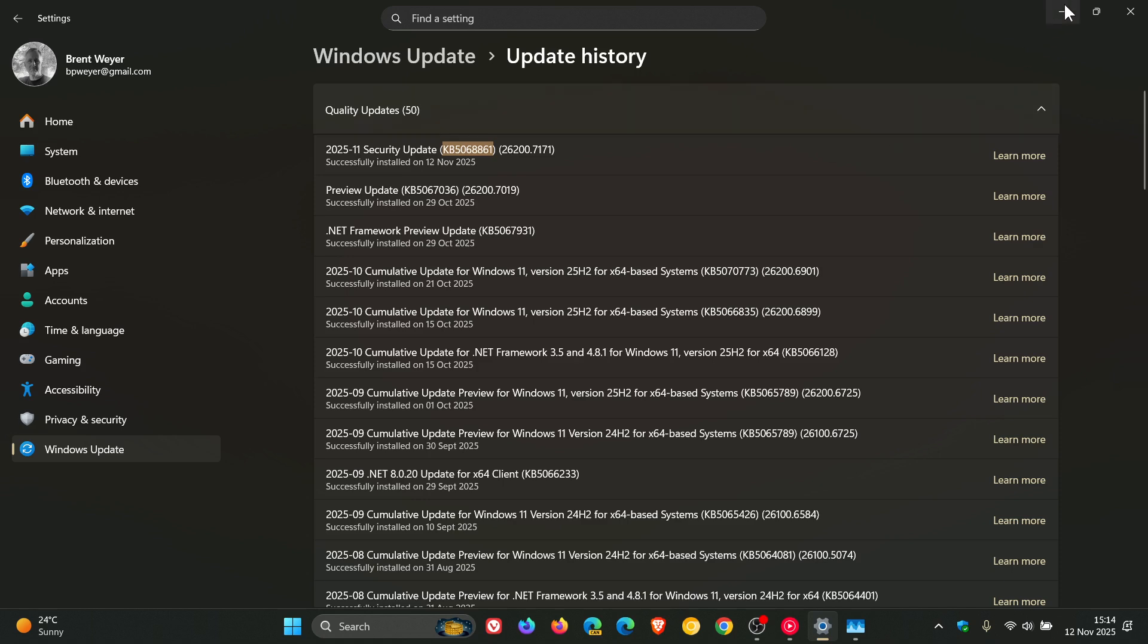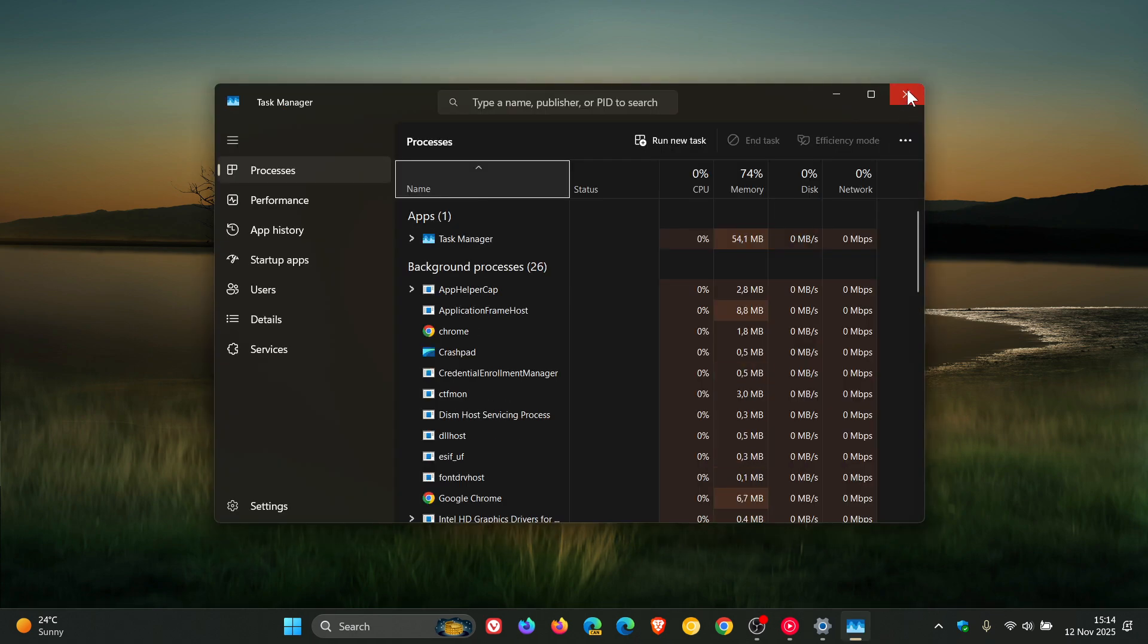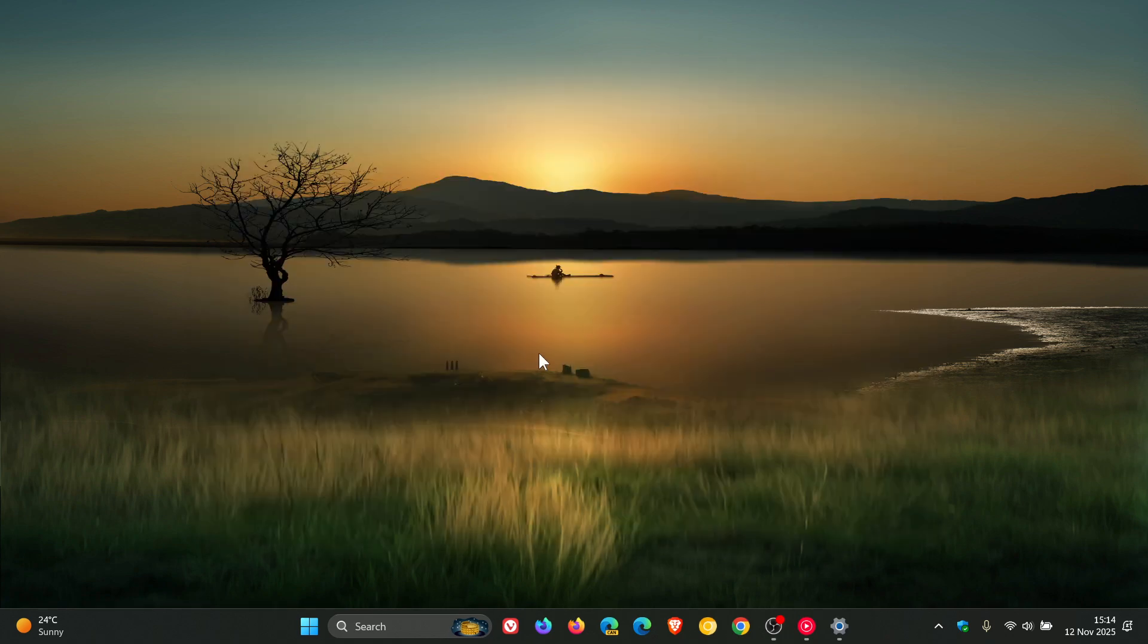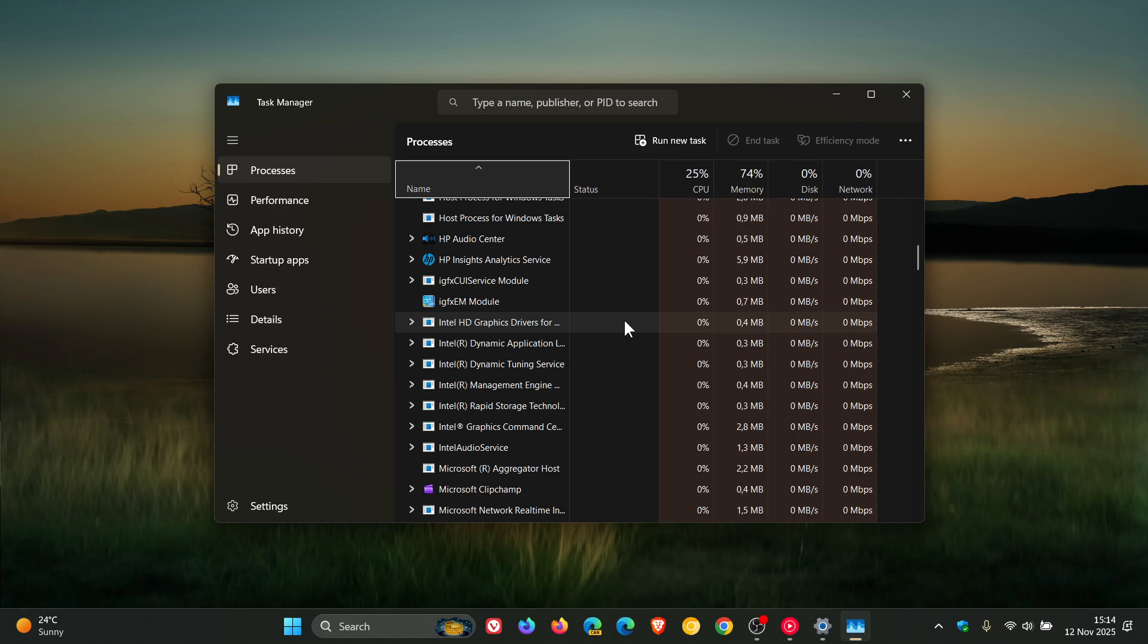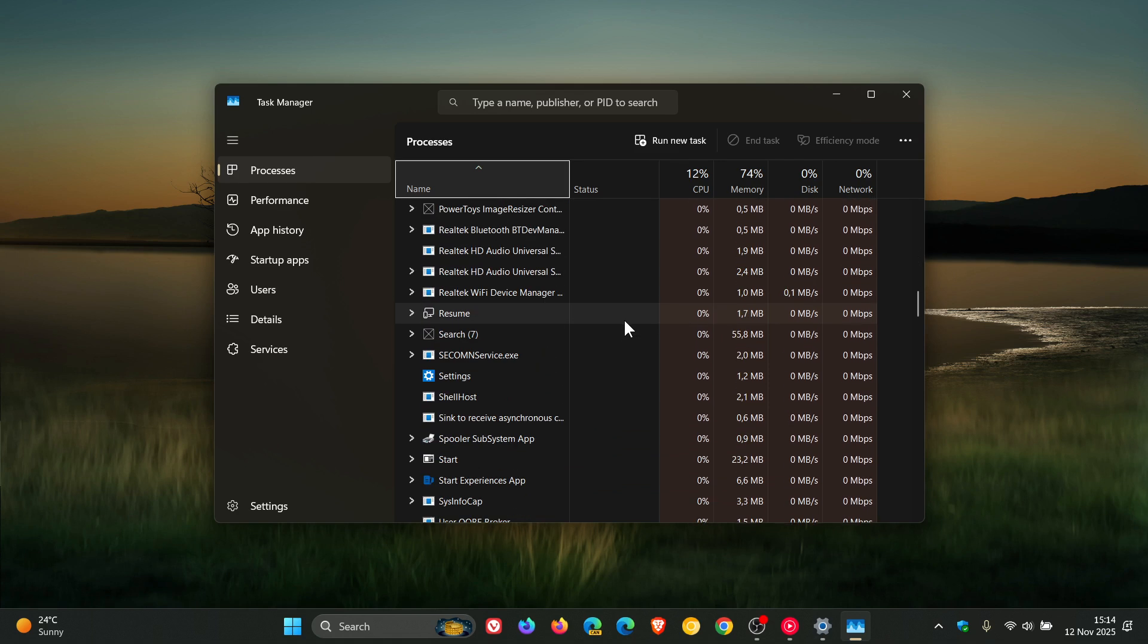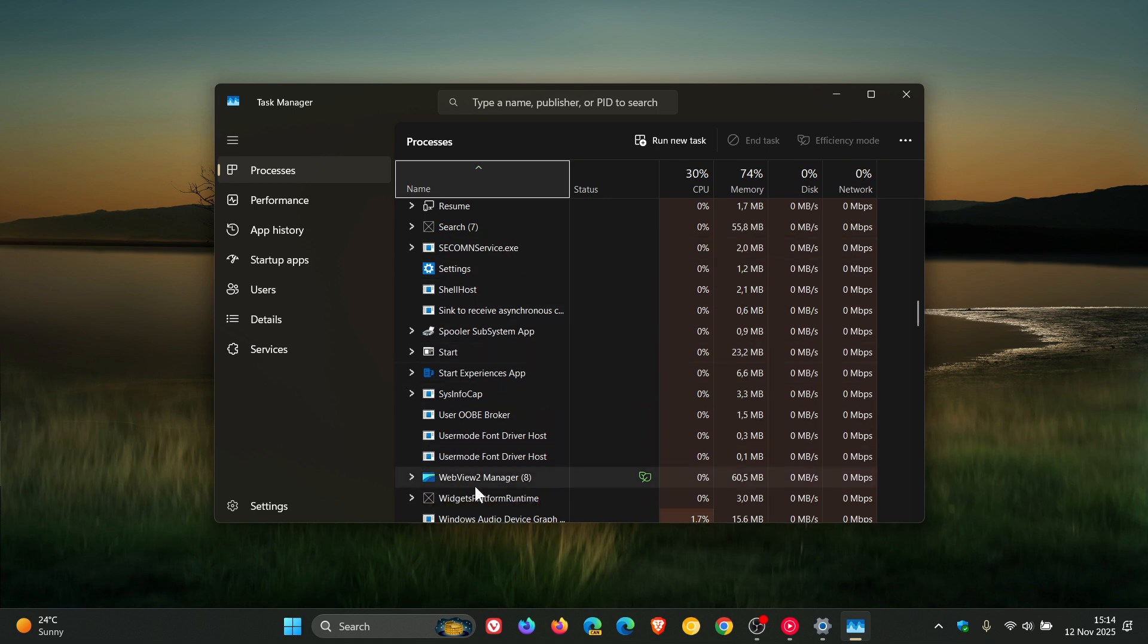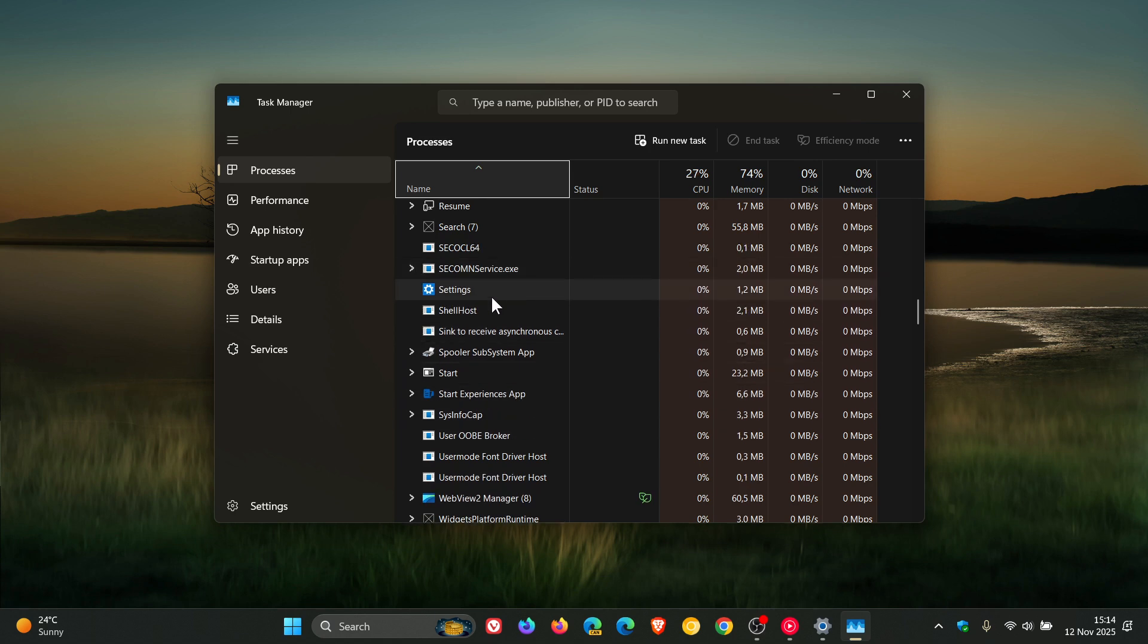So if we head back to task manager and we close it and reopen it and close it again, just to get a couple of instances going, just to double-check for the purpose of this video that the issue has been resolved. If we head down to the T section of the processes that are open, we can see no task manager processes are running. So that has indeed been fixed.